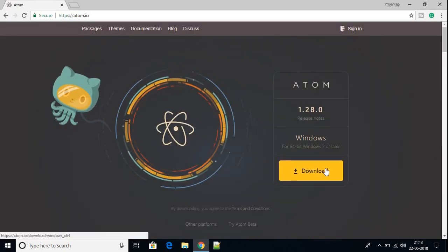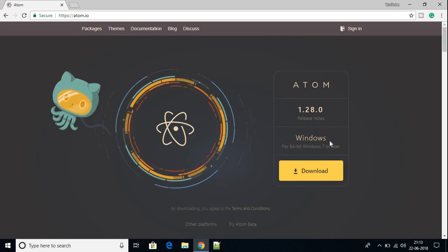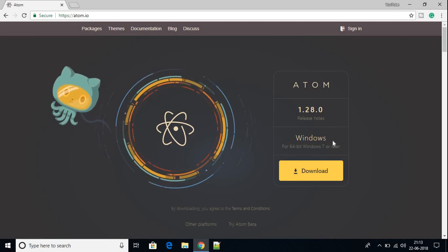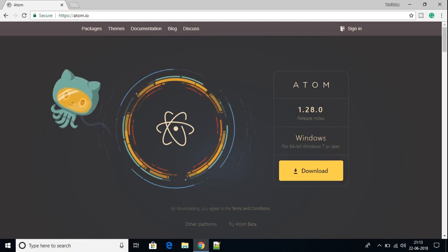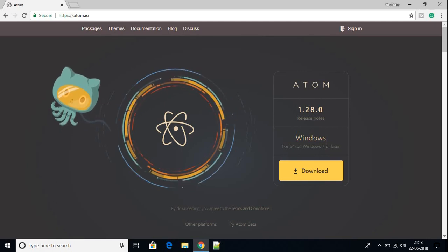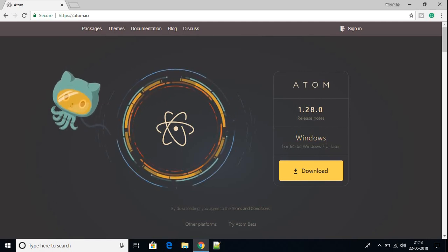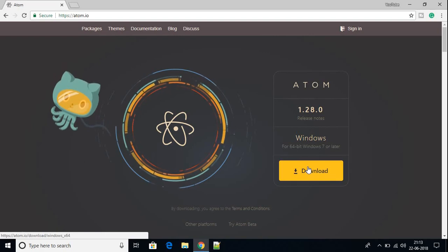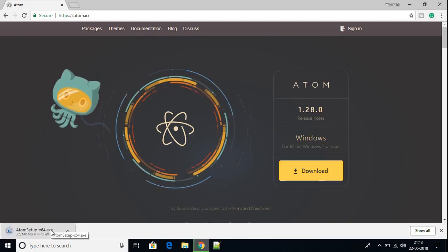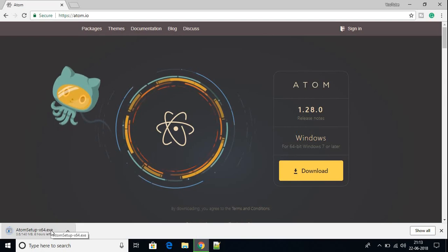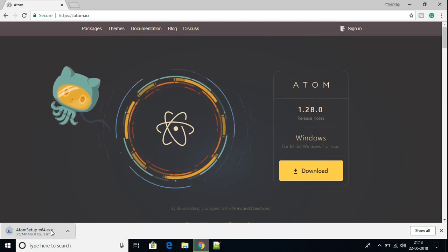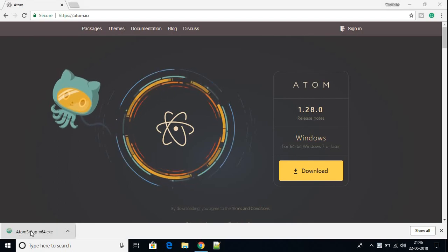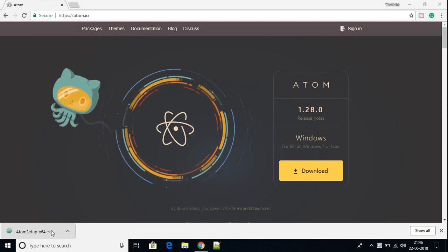Here you will find a download option. If you are using another operating system, it will automatically detect your OS and you can download the appropriate Atom file. I have Windows 10 64-bit, so I'll click on the download option. It's around 140 MB so it will take some time.